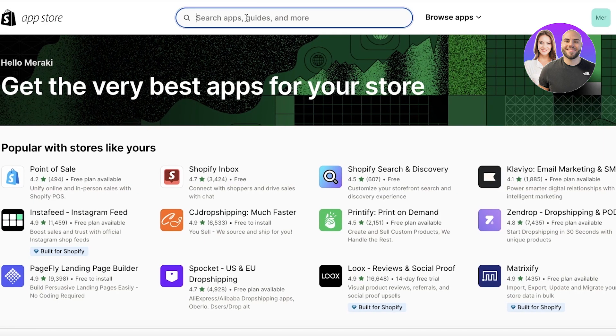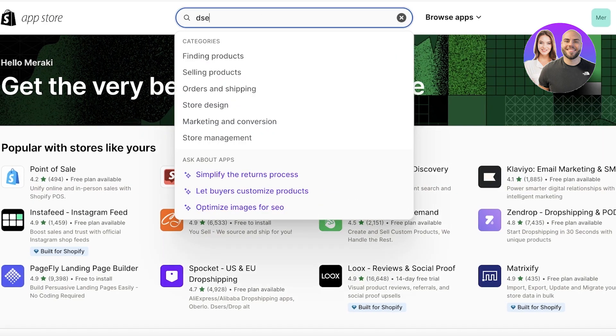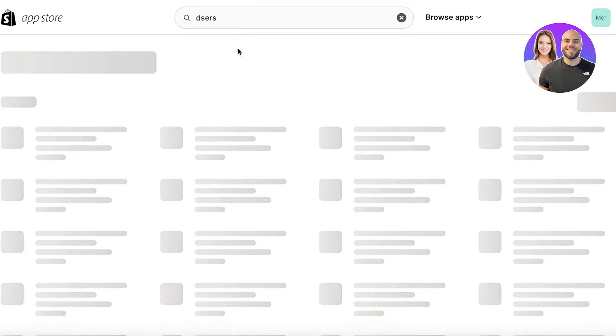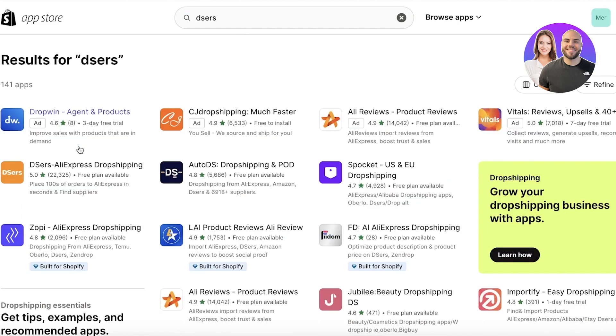I already have a Deezers account. If you don't have one already, you can simply sign up with your email address and create a suitable password. You can just go into the Shopify app store and then search for Deezers and download the Deezers AliExpress dropshipping tool from here.